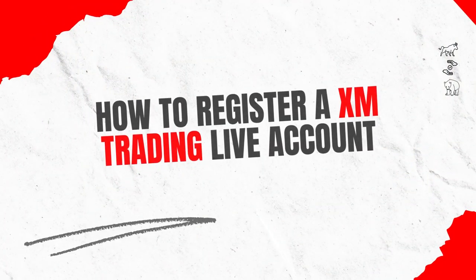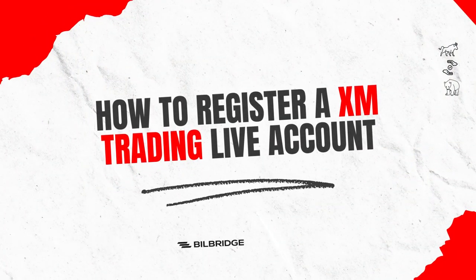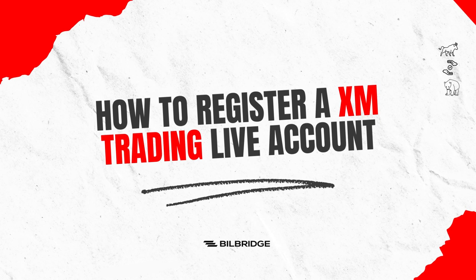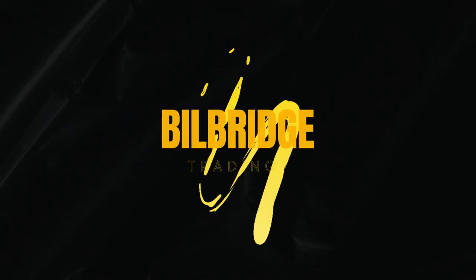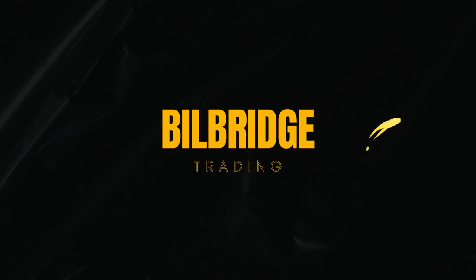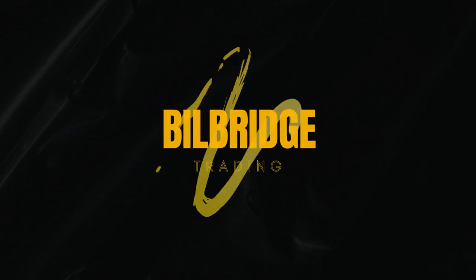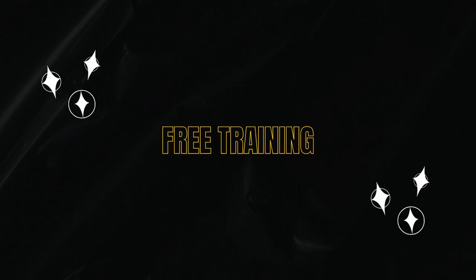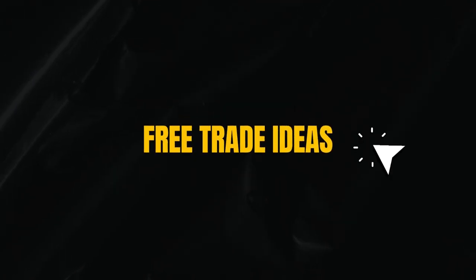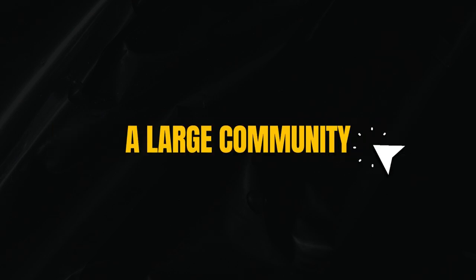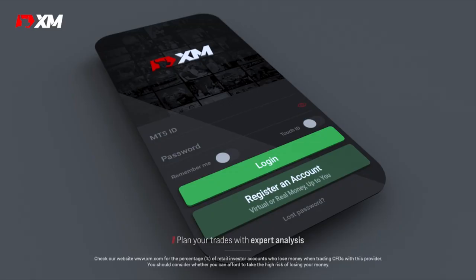Hi, in this video, I'll be showing you how to register and set up a trading account with XM Trading. My name is Radio and this is Billbridge. Billbridge is a community of traders where you learn how to trade, get free trade ideas and network with other traders.